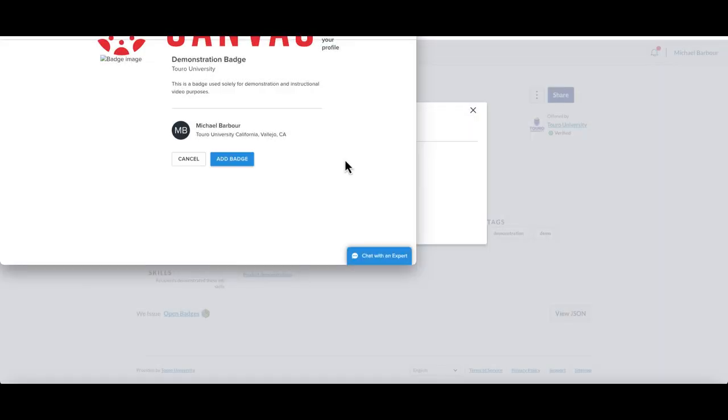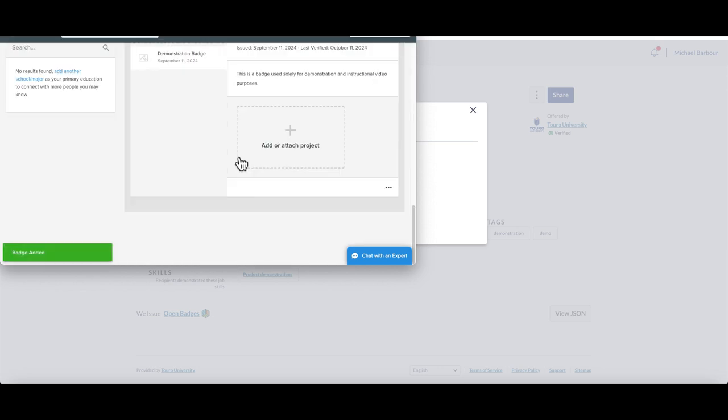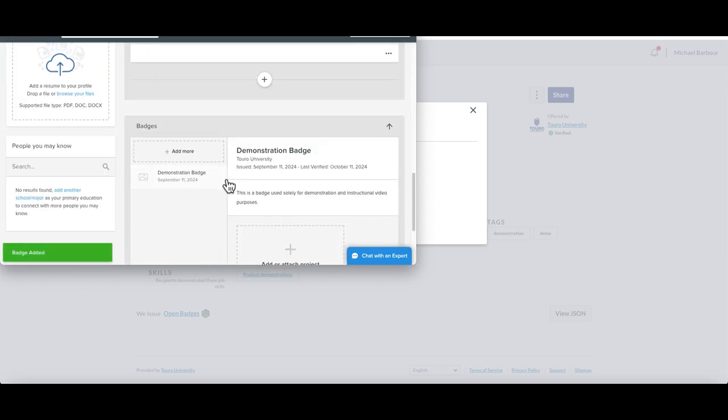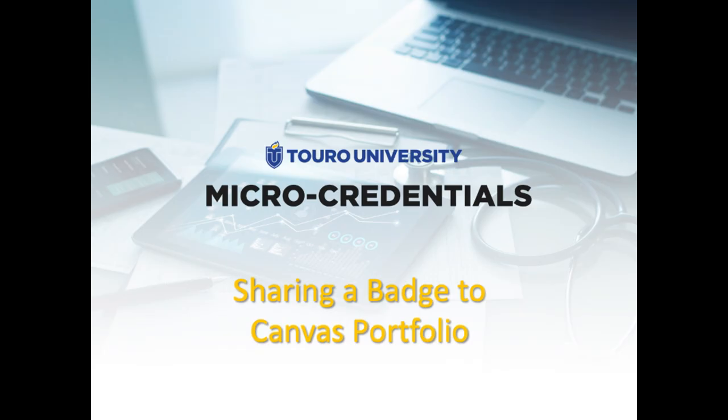Once you've created your account, you should have the ability to then add your badge. Once you do that, you'll see that the badge has been added into your profile.